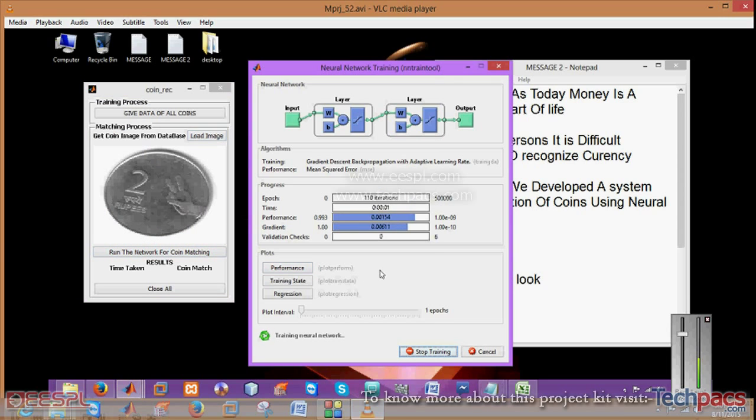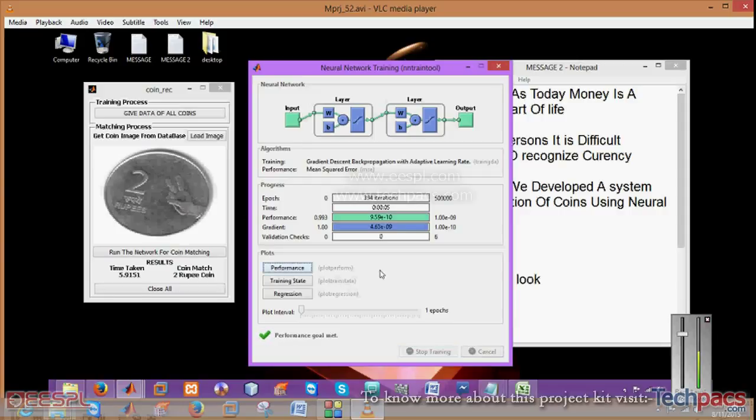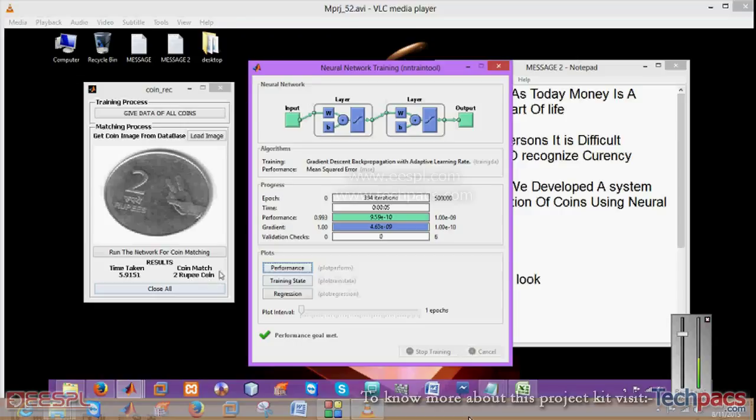Run on the network - the network will firstly train itself and then extract the particular features from the image given by you and tell you what the coin is. As you can see, it is a two rupee coin and how much time it has taken is also shown there.